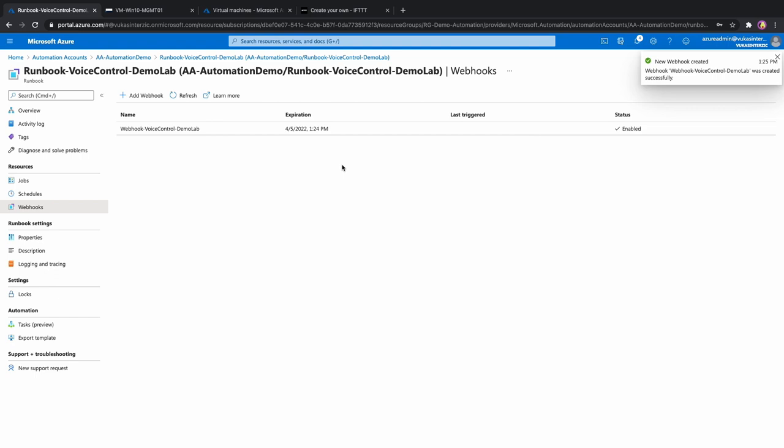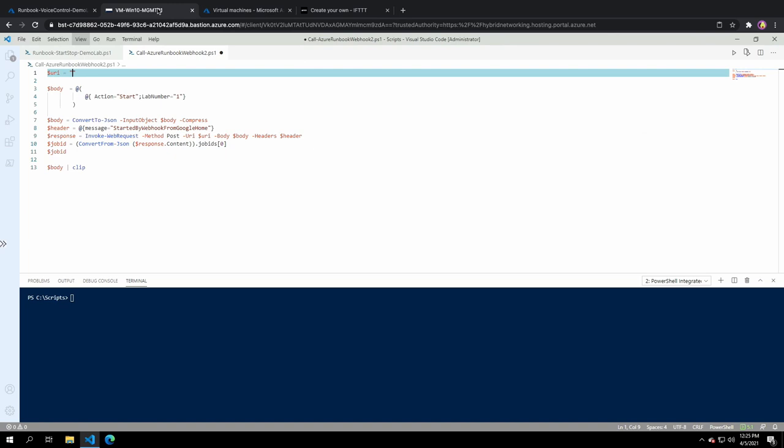Now that we have that let's try to call this webhook with invoke web request. I created a simple script for that. Here we need to paste the URL of our webhook. Body will contain an action start and lab number one. We need to convert that to JSON and pass that information to our webhook.